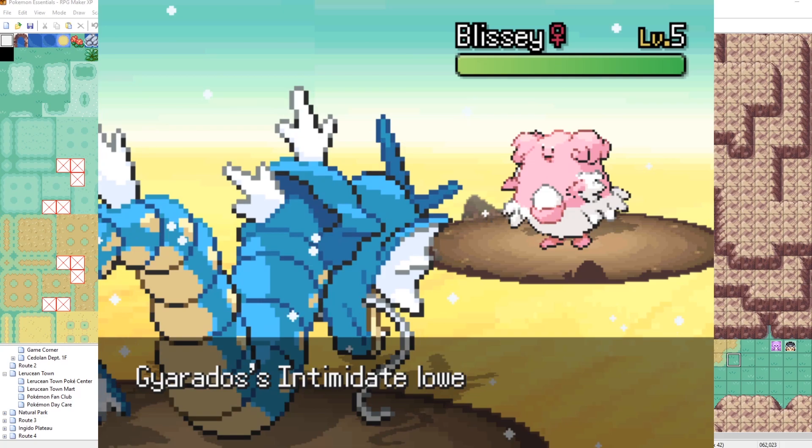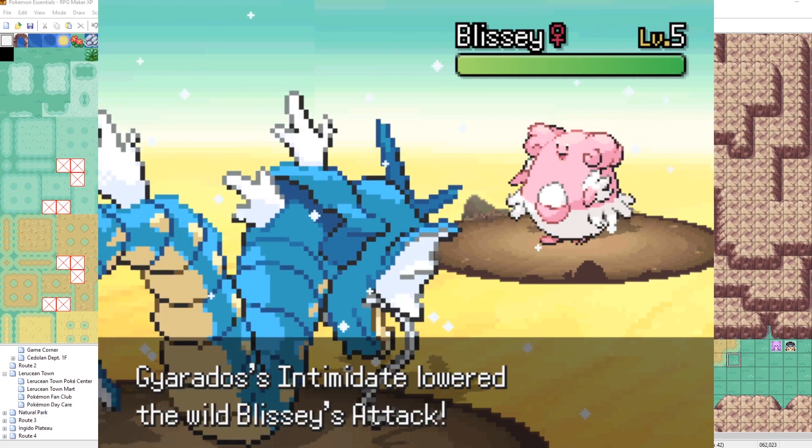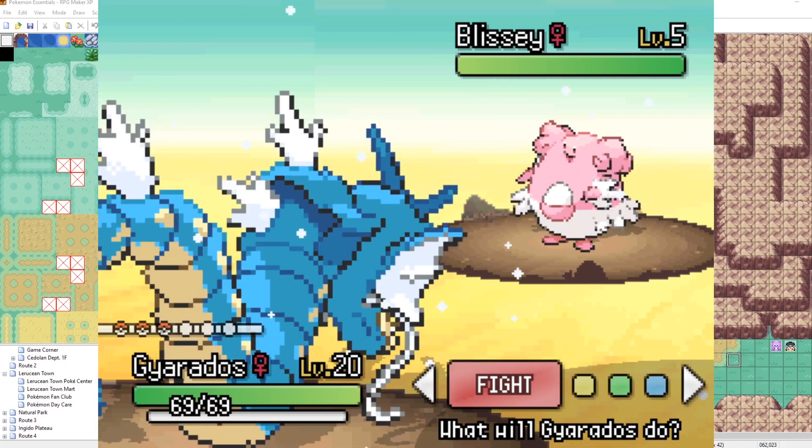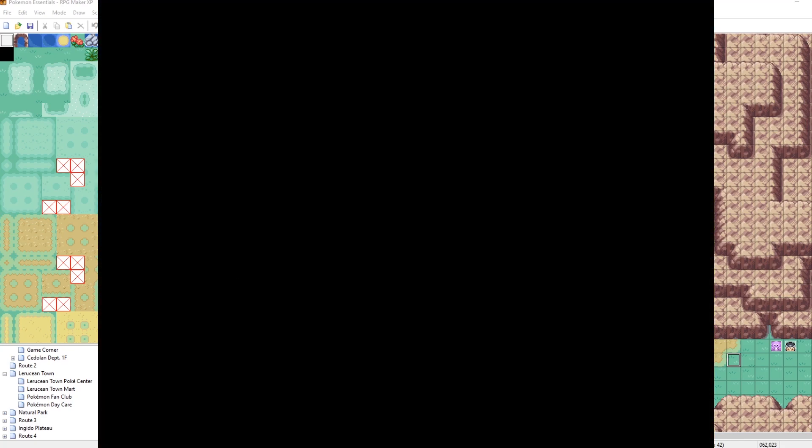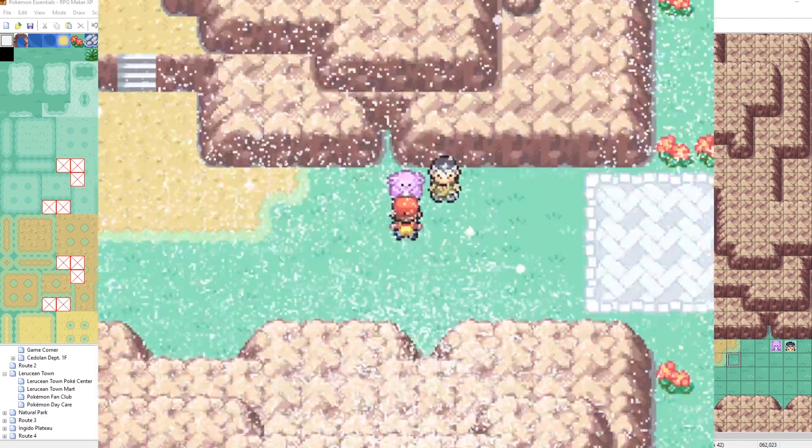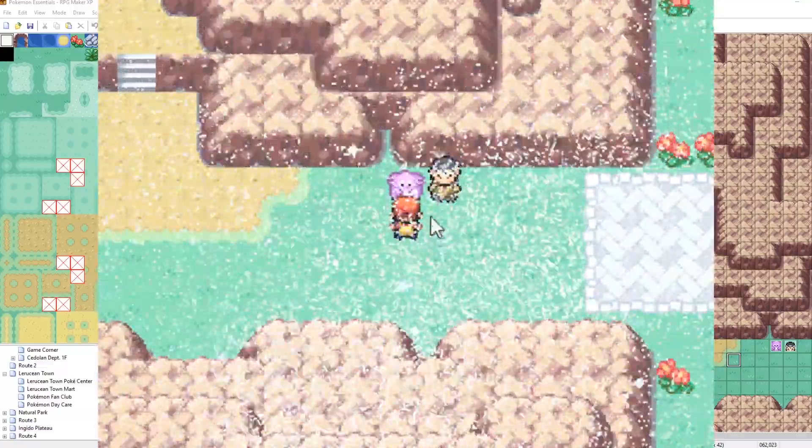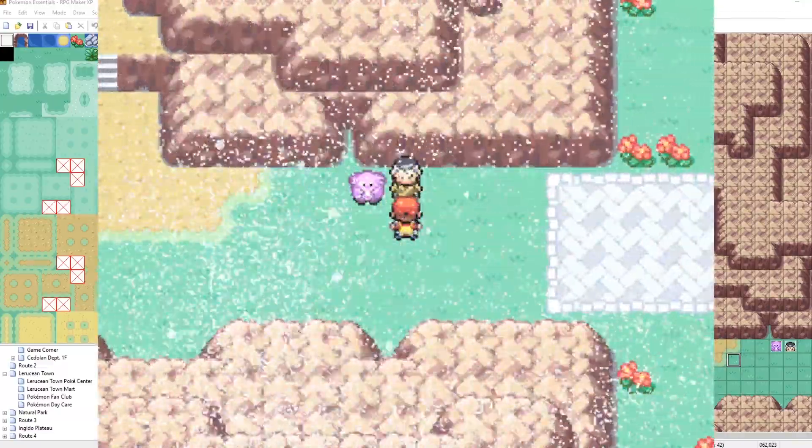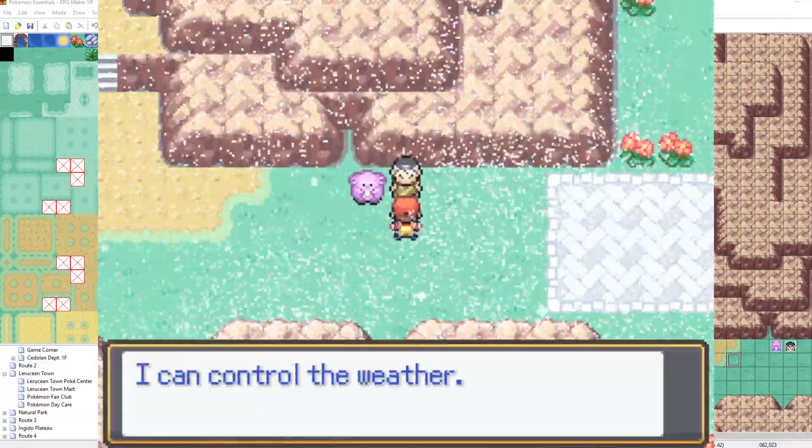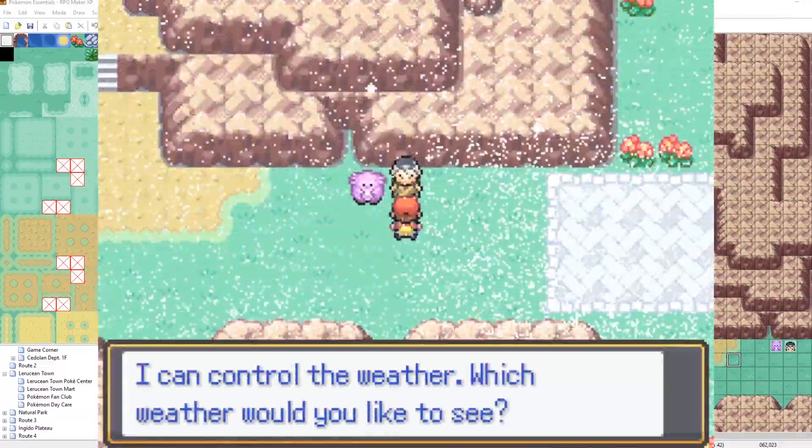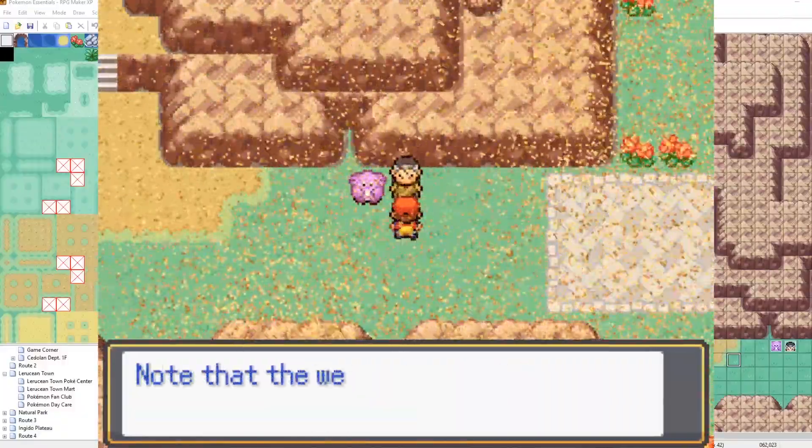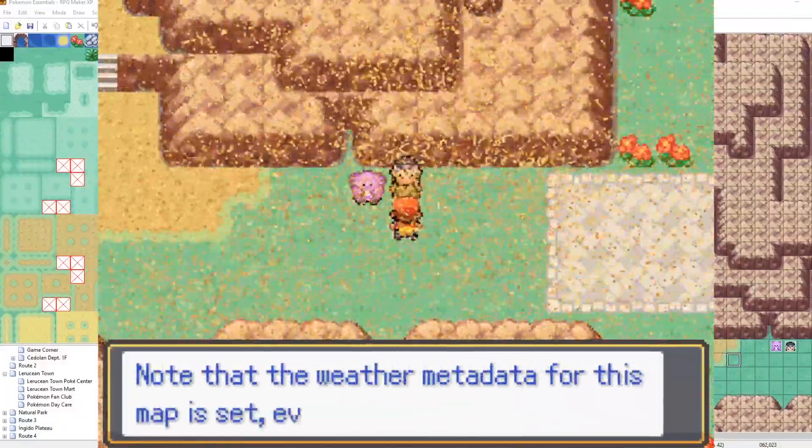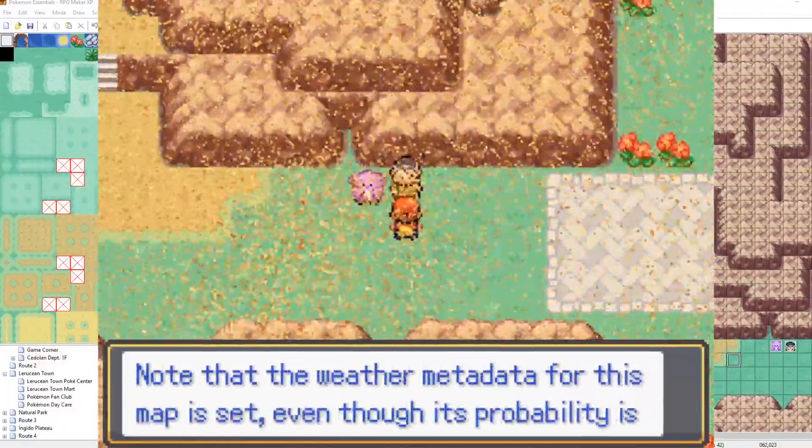So yeah, if you have the weather set to blizzard, then you'll be affected by hail when you go into the battle. Naturally. Naturally. Okay. Hopefully that's all clear. There is one more weather I want to show you though, because this is going to segue naturally into the last point of this tutorial.